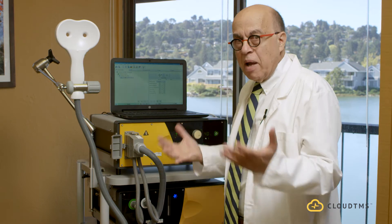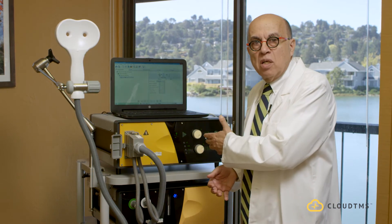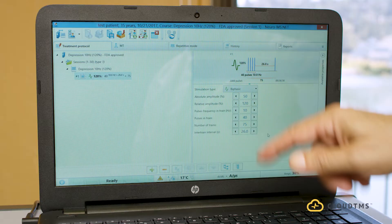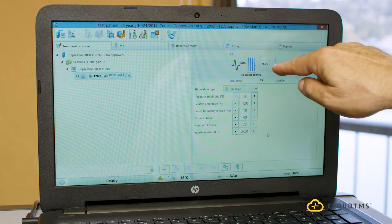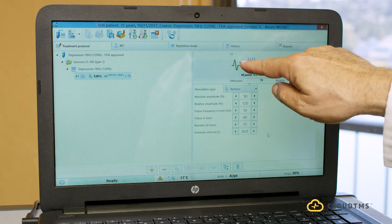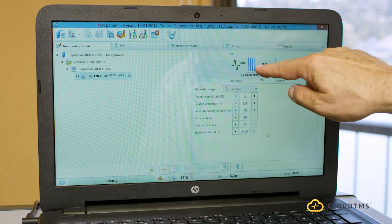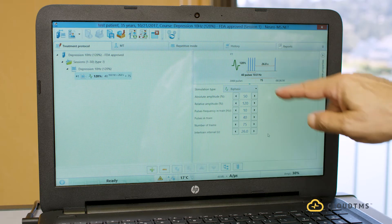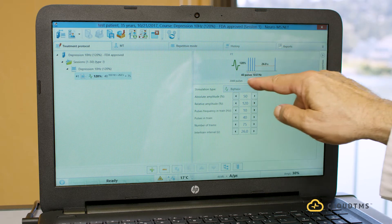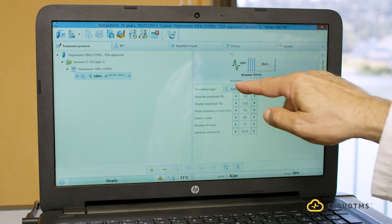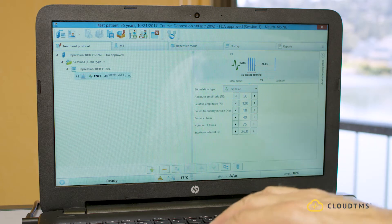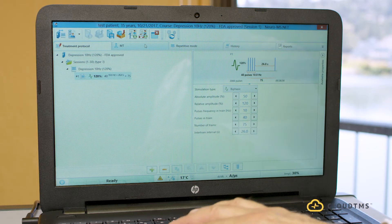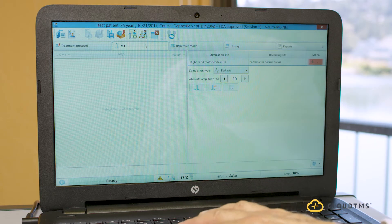That's how I set the machine up at the beginning when operating it independently. It shows 120% of the threshold, 26 seconds rest, 40 pulses at 10 hertz, 75 trains — so you're giving the patient 3,000 pulses total. Once done with that, I need to determine the motor threshold.